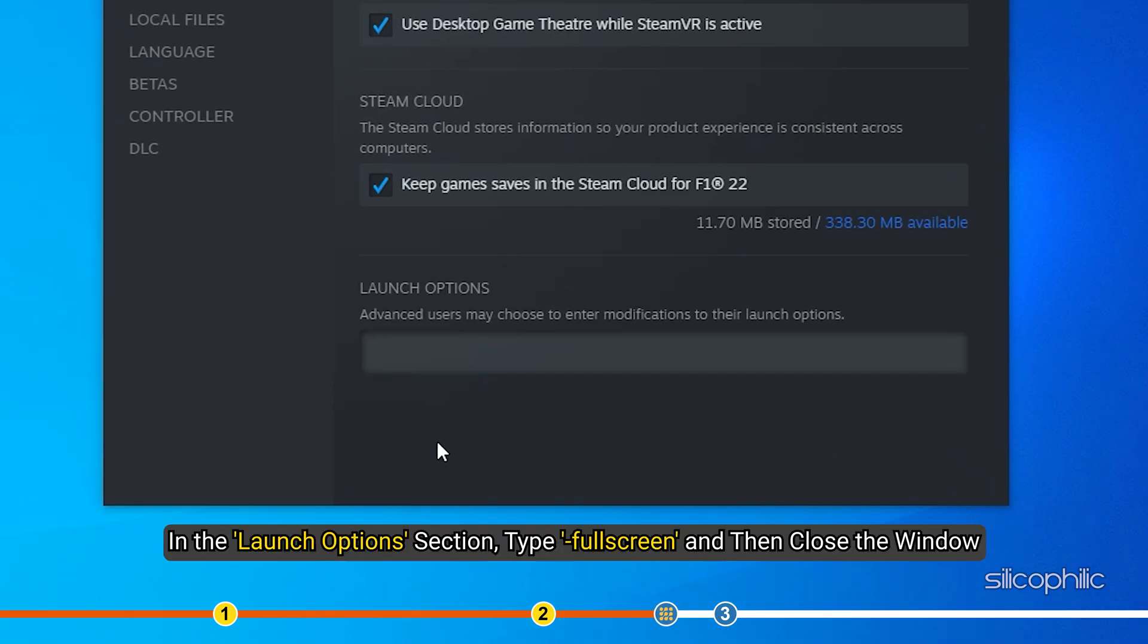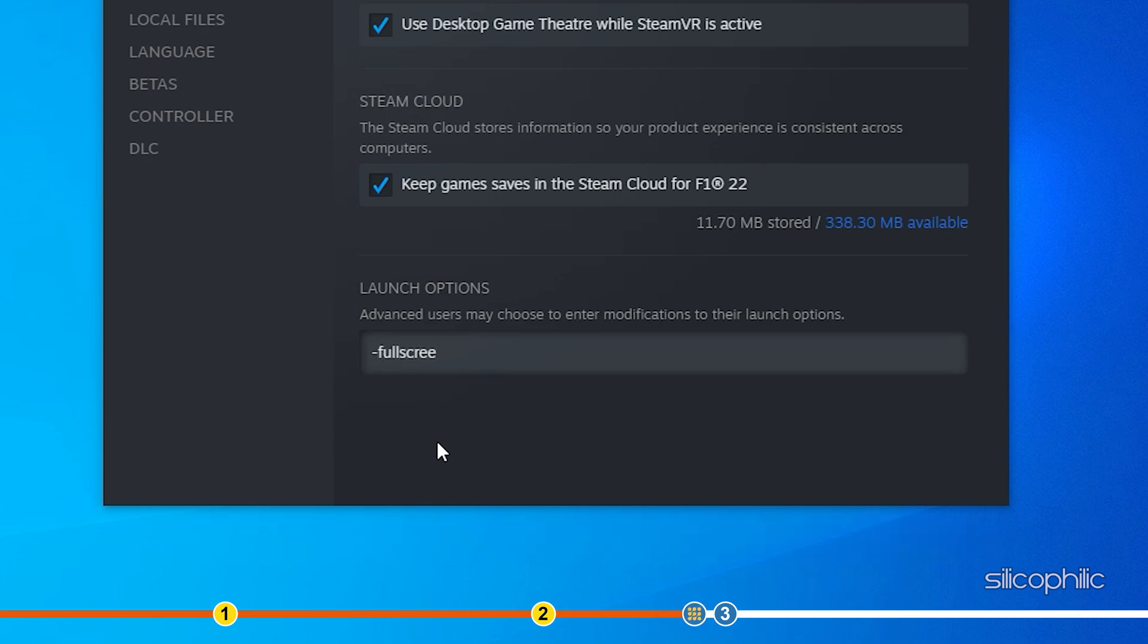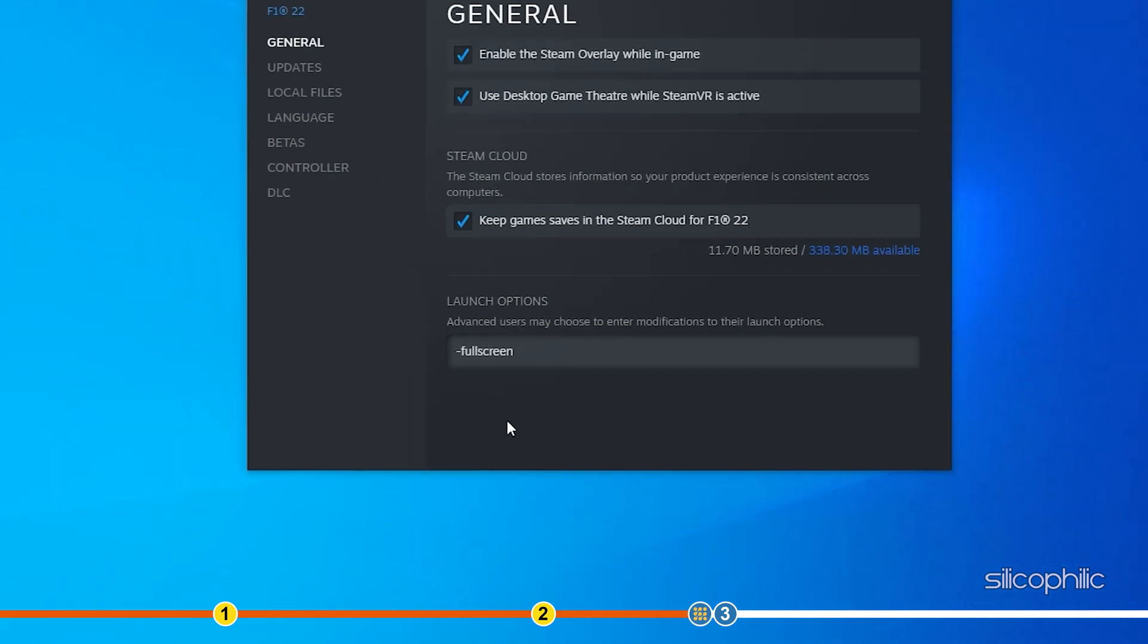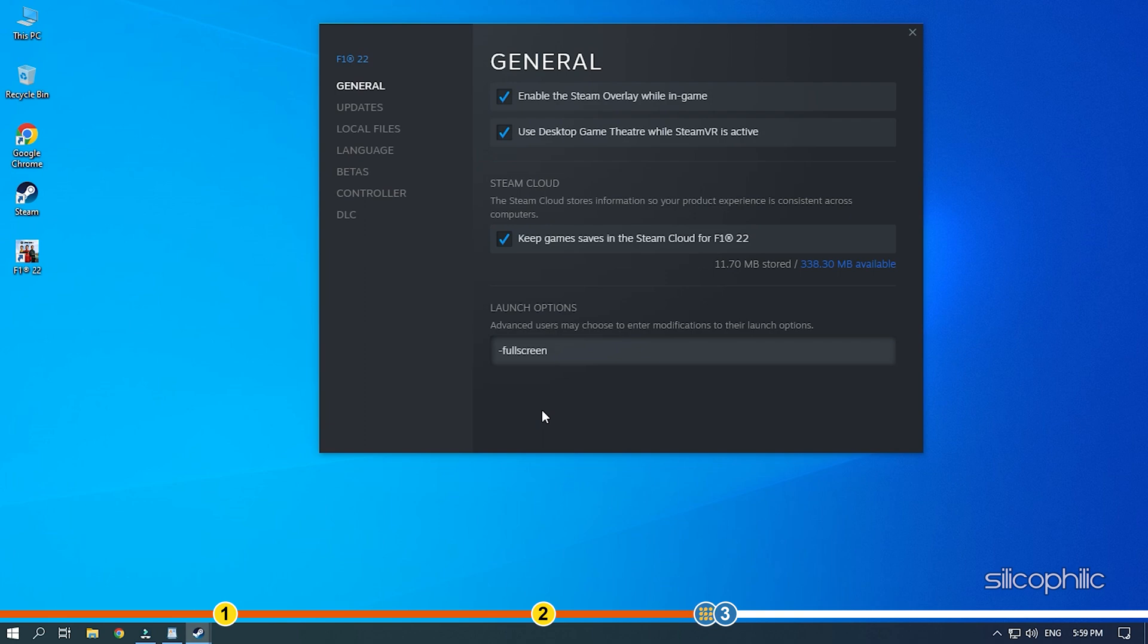Right-click on F1 22 and select Properties. In the Launch Options section, type minus fullscreen and then close the window. Start the game and see if it is running now.